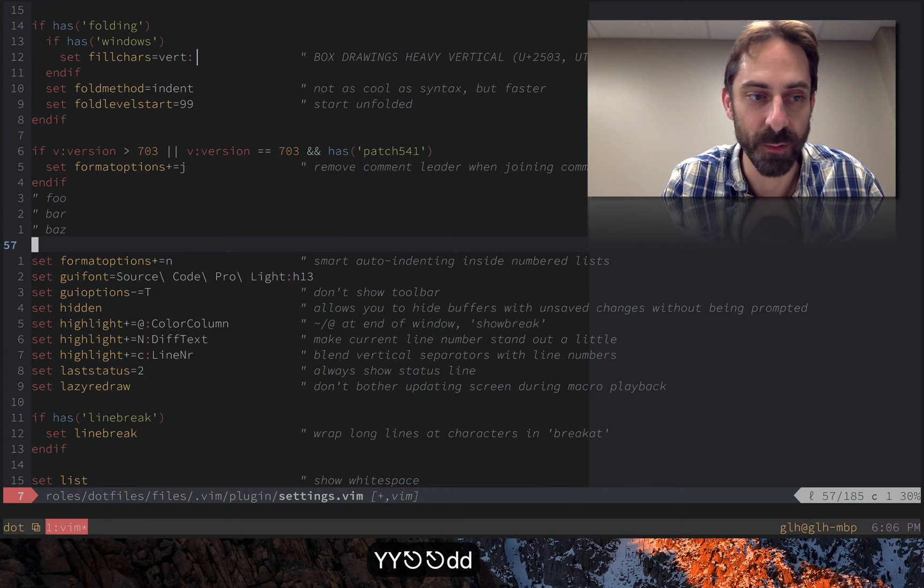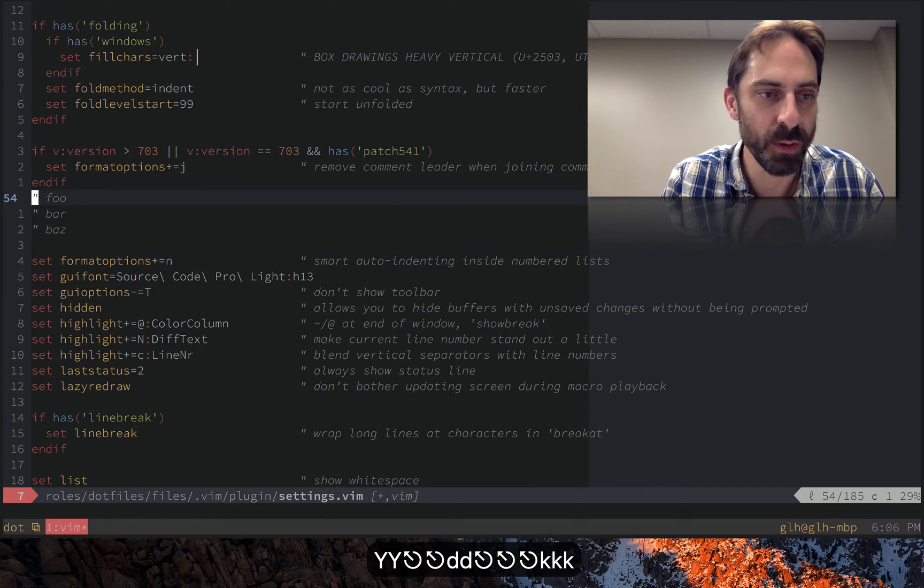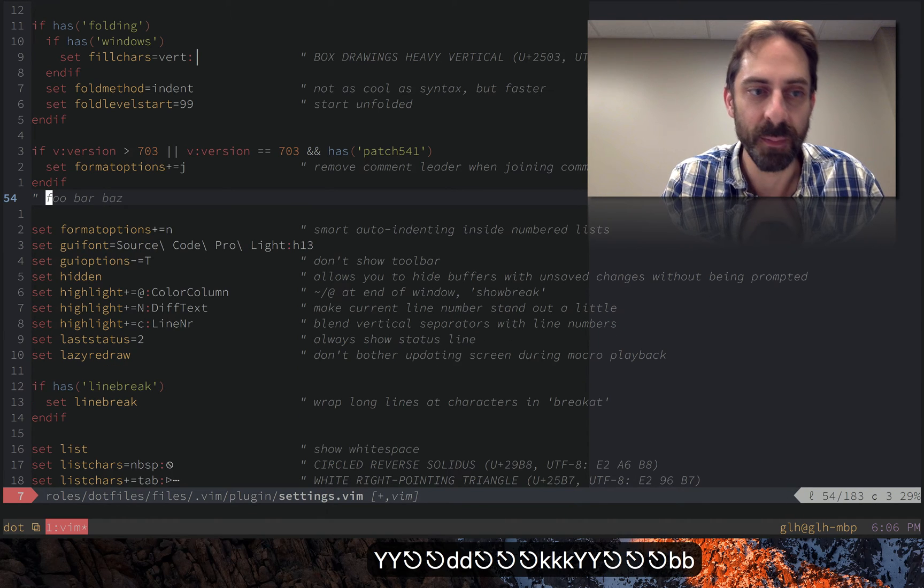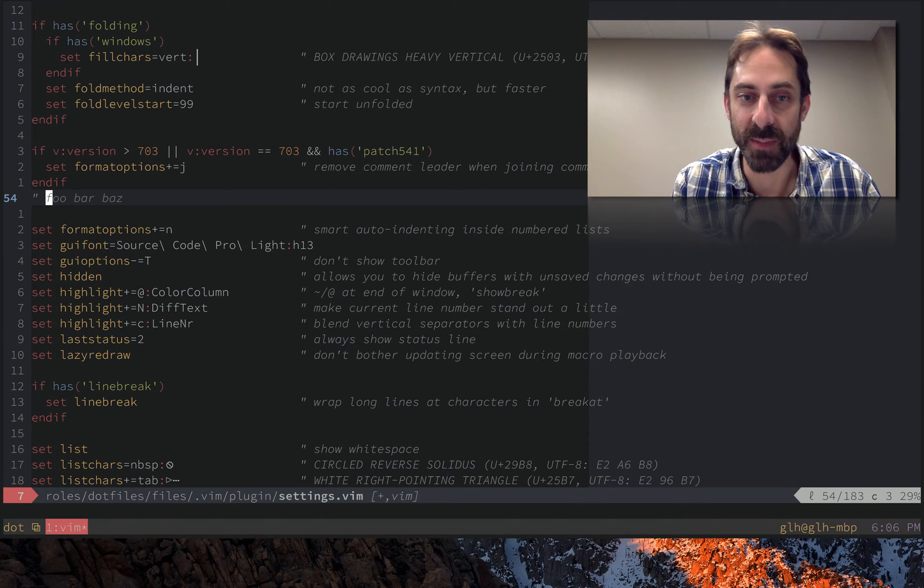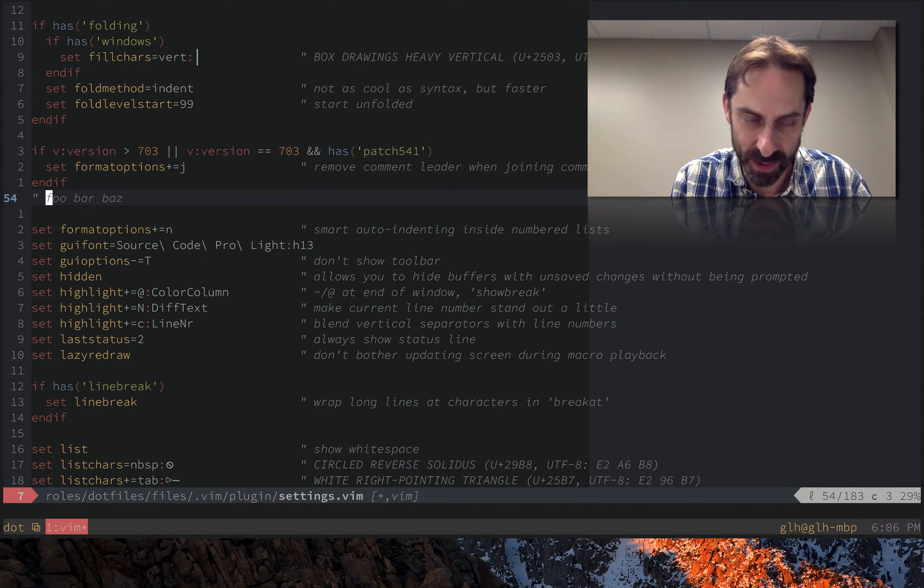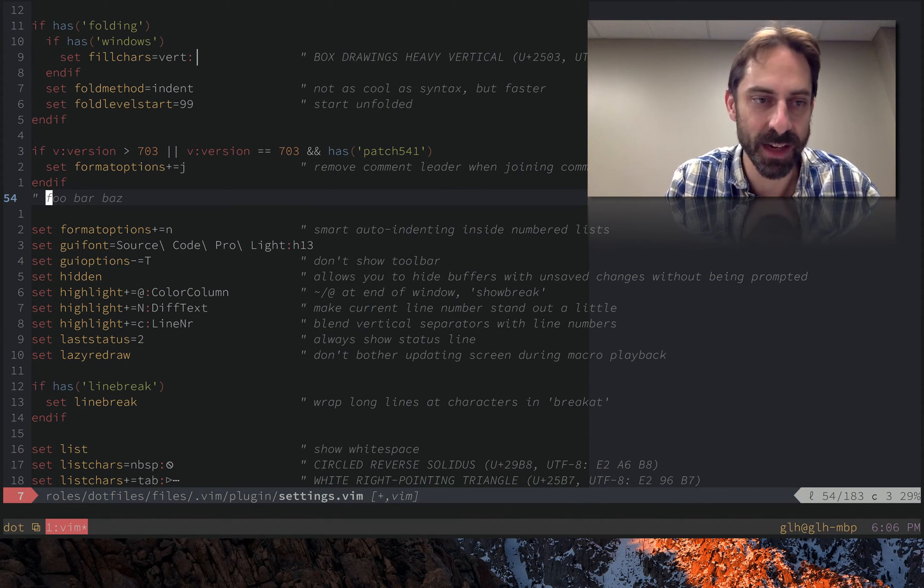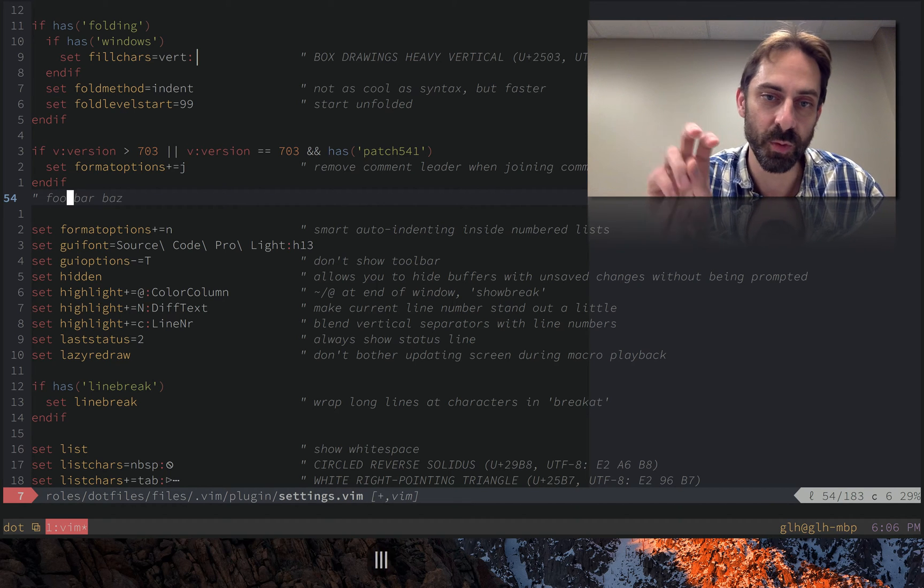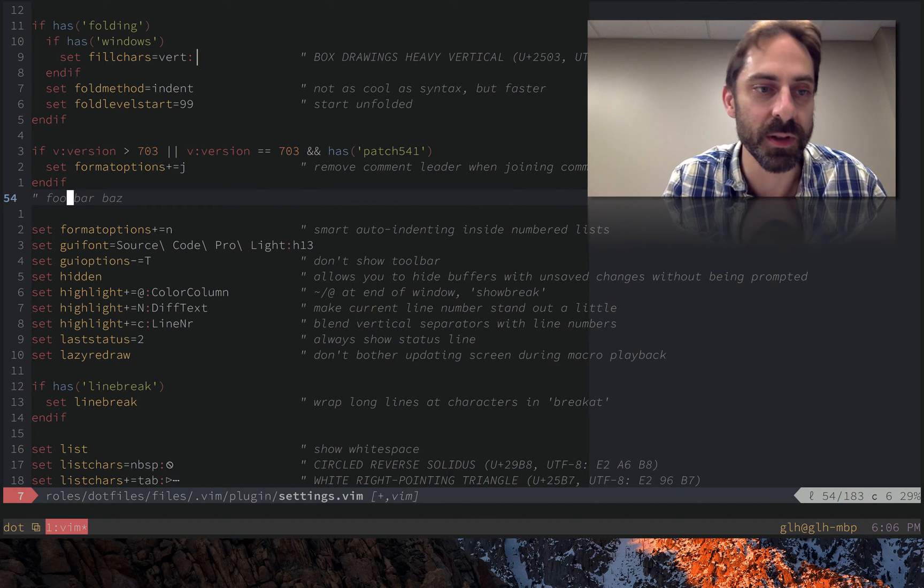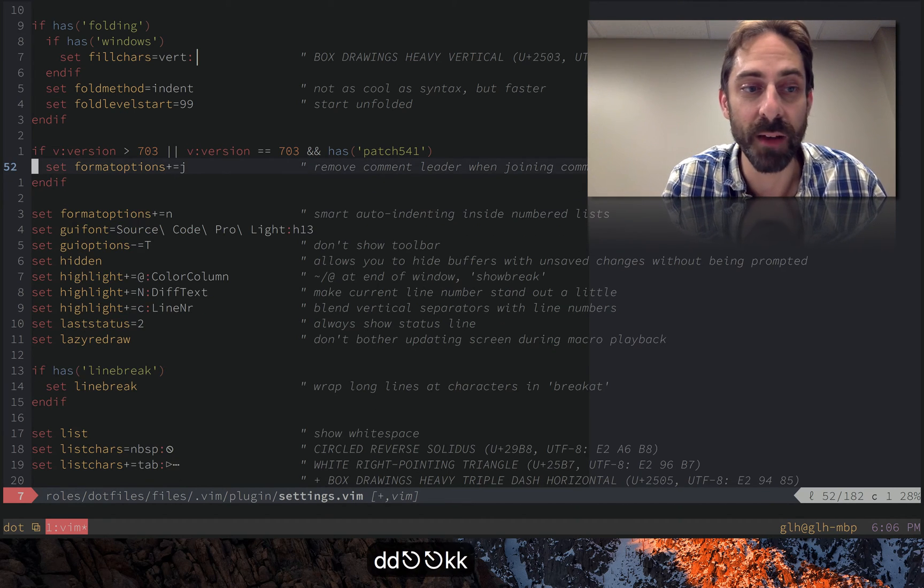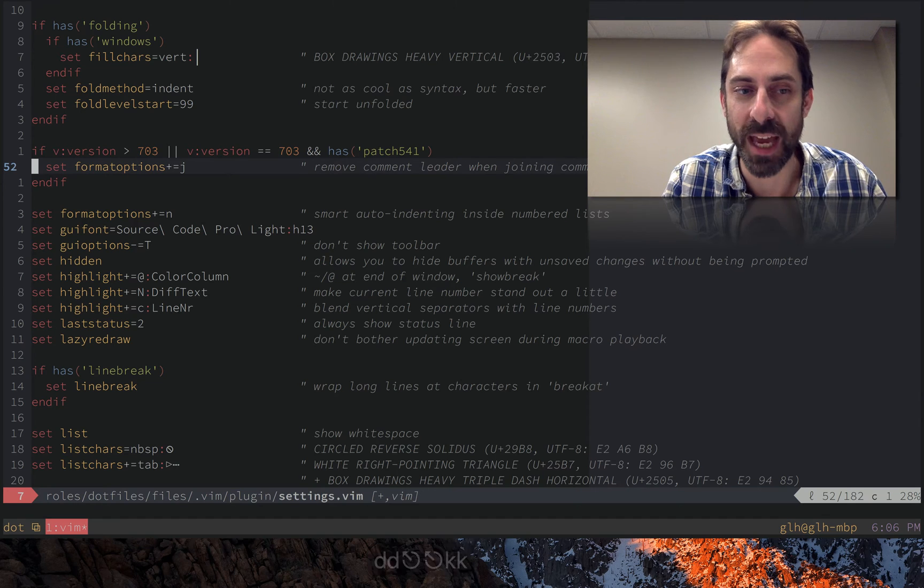And that's wonderful. But I can also use it to join the comments. But note that it's a smart join. It's not just dumbly meshing the lines together. It's actually deleting the quote mark that introduces the comment. And that is enabled by format options J.